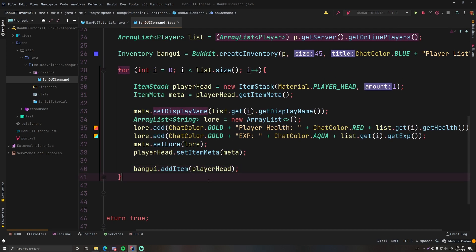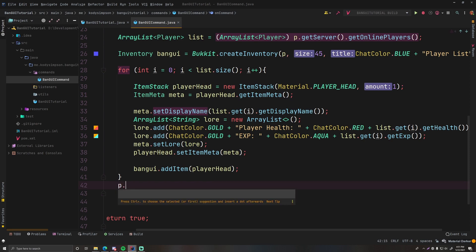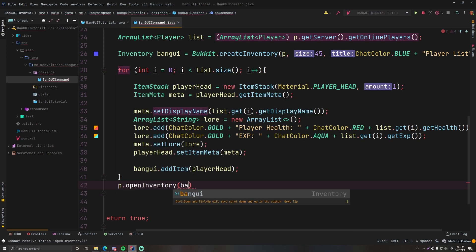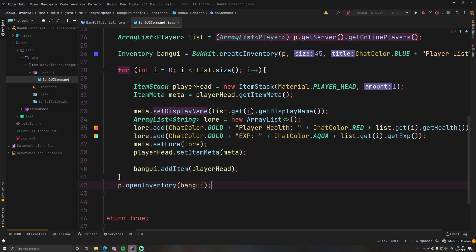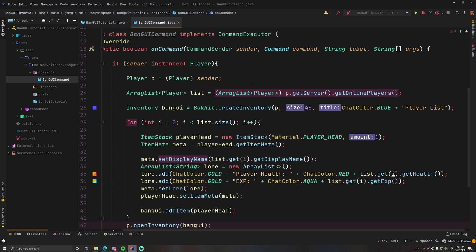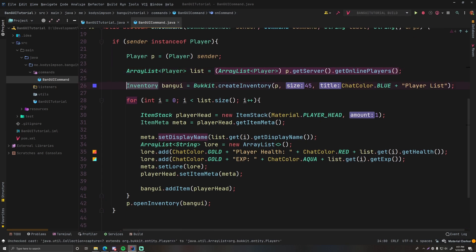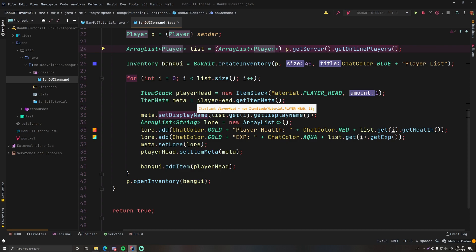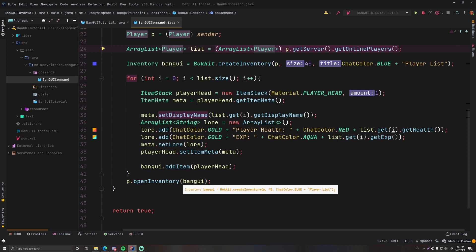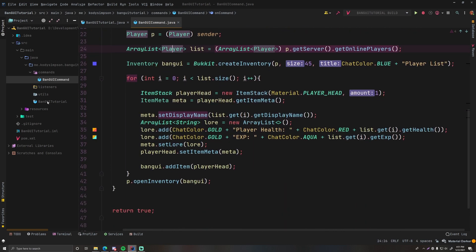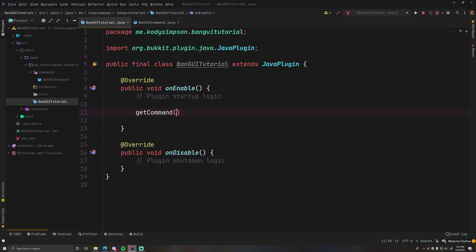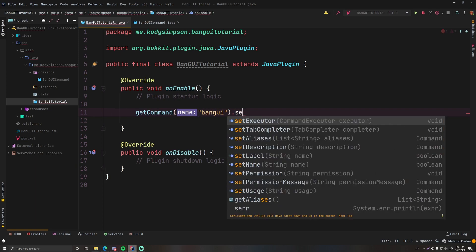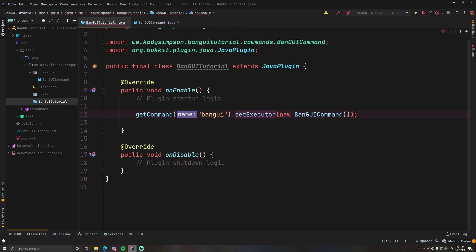Add the player head to the banGUI inventory: banGUI.addItem(playerHead). And we cannot forget to actually open the menu for the player: p.openInventory(banGUI). So to recap: we get a list of all online players, create the inventory, loop through each player creating a head item, add it one by one, and then open it. Now let's register the command: getCommand("bangui").setExecutor(new BanGUICommand()).